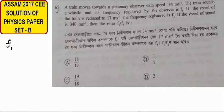F1 will be equal to V divided by (V minus vs) times the original frequency, where V is the velocity of sound. The observer is stationary but the source is moving towards the observer, so we use V minus vs in the denominator.